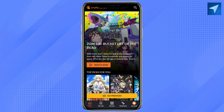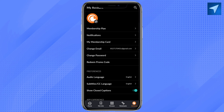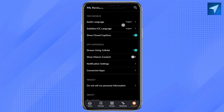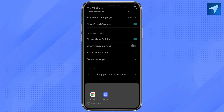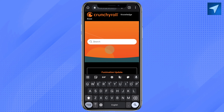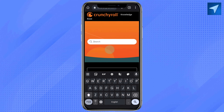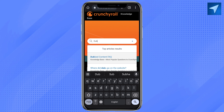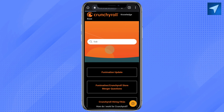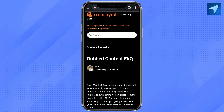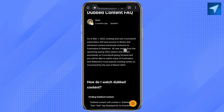On the home screen you will see these options at the bottom. Just click on Account, and after that scroll all the way down and click on Need Help. Just select your browser, and on the search bar search for 'dub'. Click on Dubbed Content FAQs.